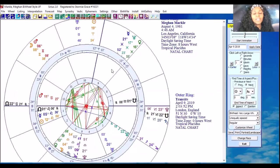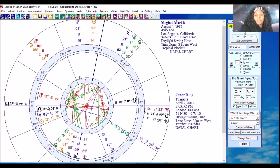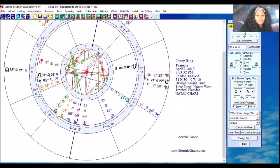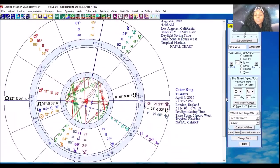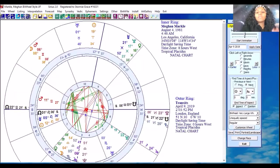Just because a transiting planet is in a particular sign doesn't mean the person has any planets in their natal chart in that place. Meghan has no planets up here in her Midheaven area, but she does have planets down here. If a transiting energy were moving through here she would have planets below, but in order to identify where these things are happening for you in your chart, you need to know the degrees.